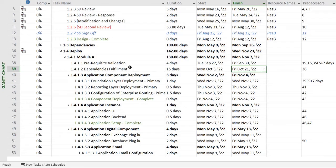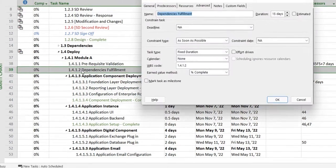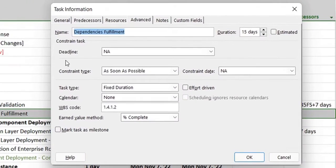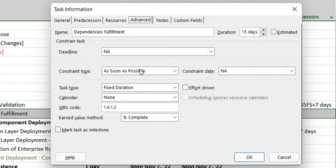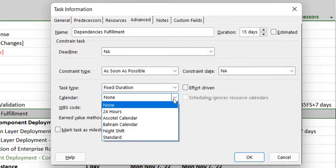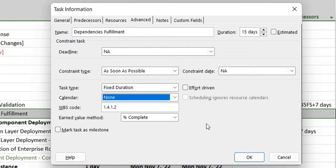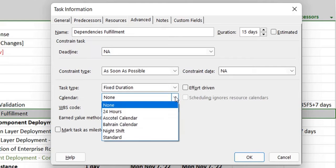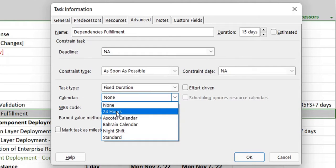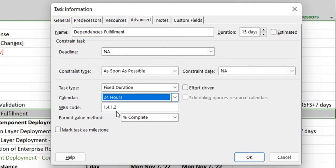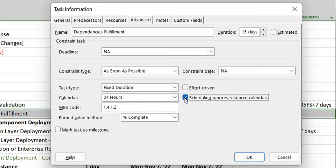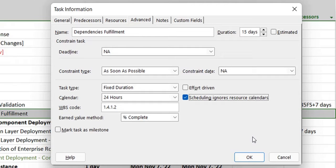So firstly, I will double-click on the task, go into the task information, and in the advanced tab you can see the calendar over here is none. By default it's none and it uses the overall project's calendar. However, since now I want it to change, I will select 24 hours over here.